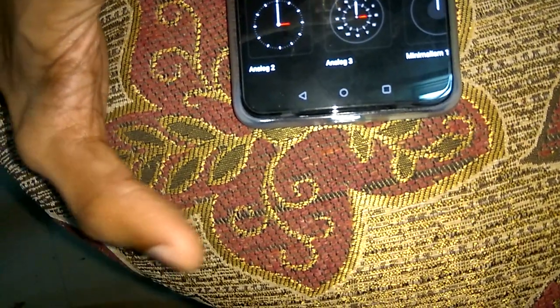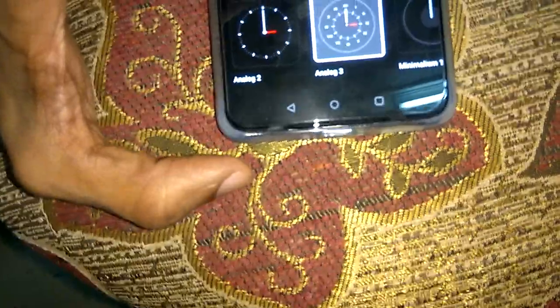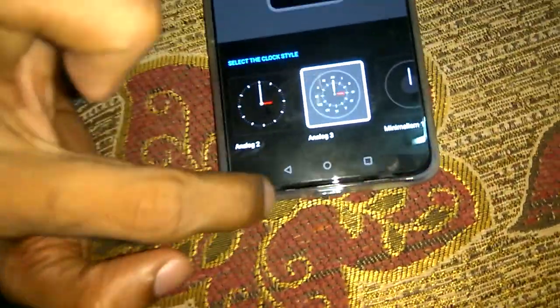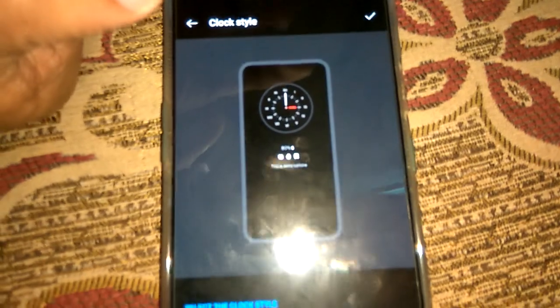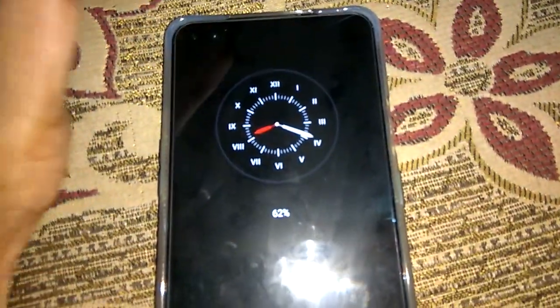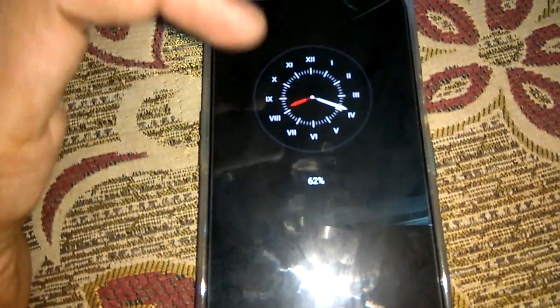I'll show you how to select Analog 3. I have selected Analog 3 and after that I press the tick mark to confirm. Now I press the back button, lock the screen, and touch the screen — and now you can see that the clock has been changed to analog.